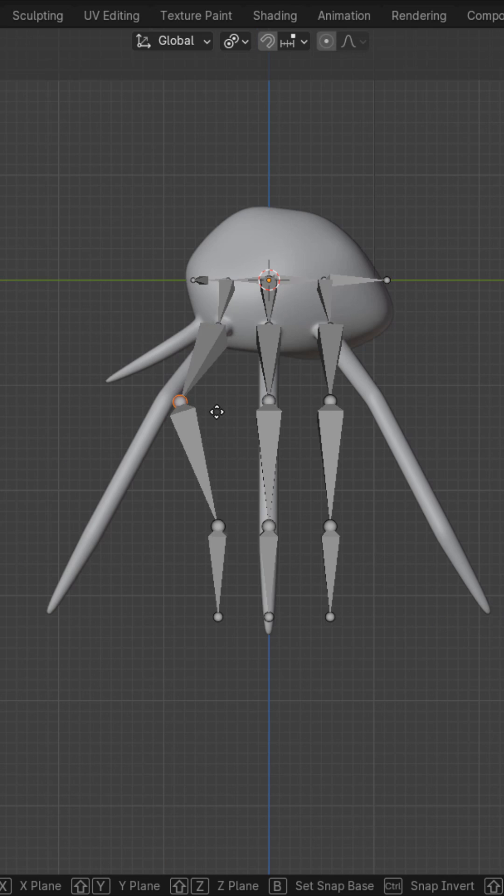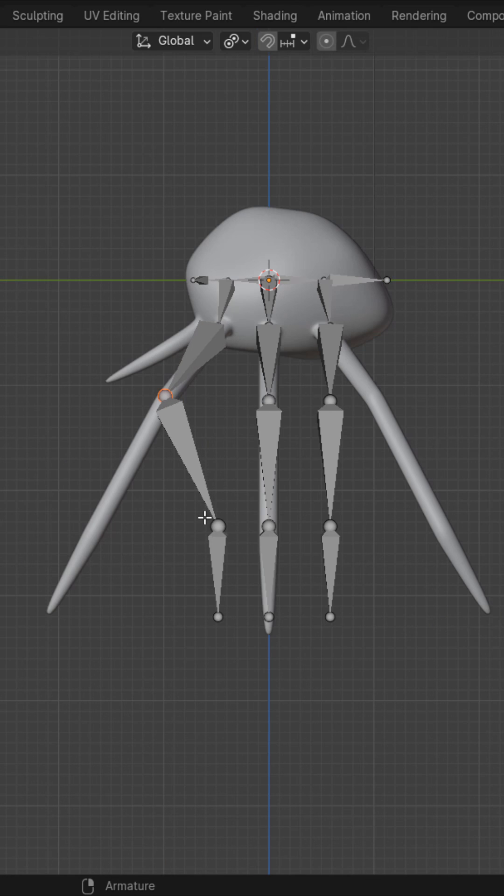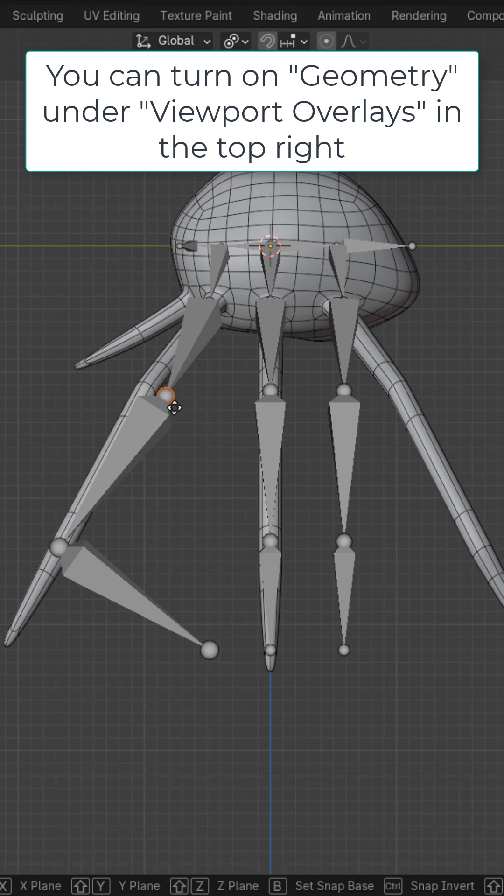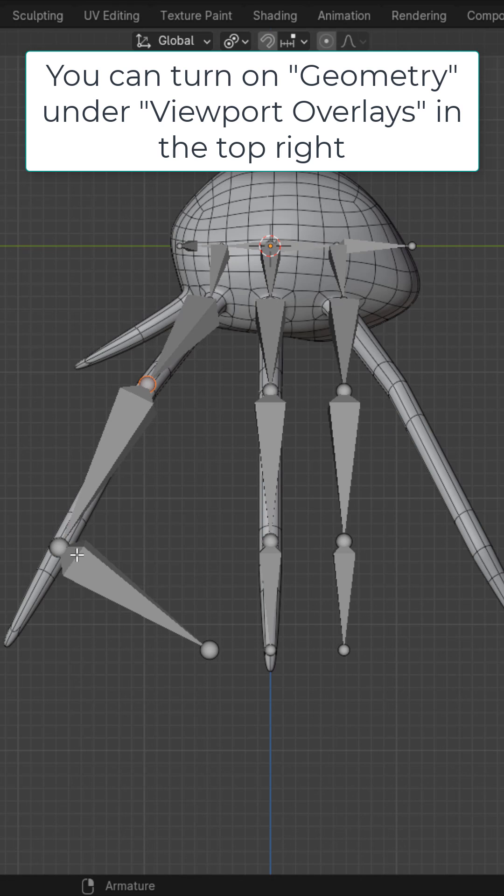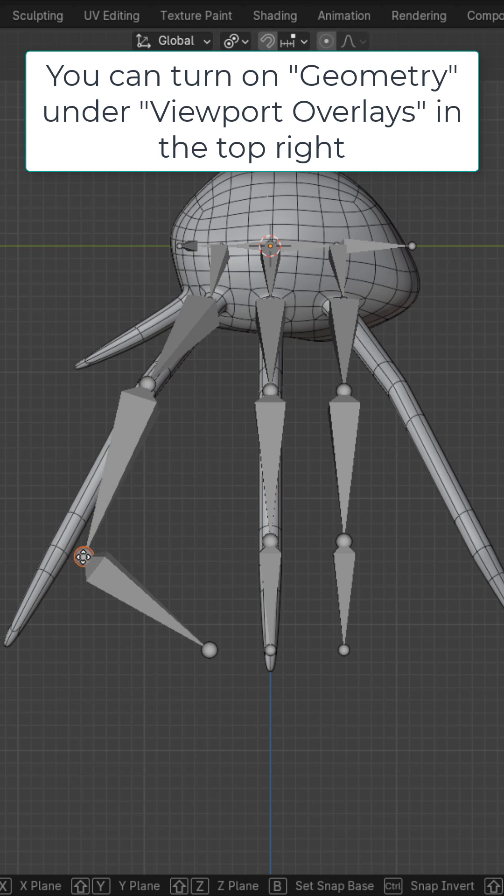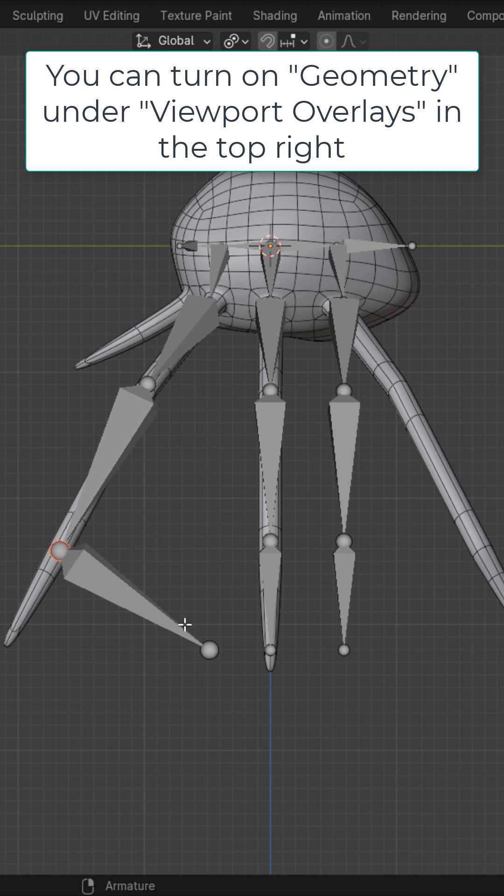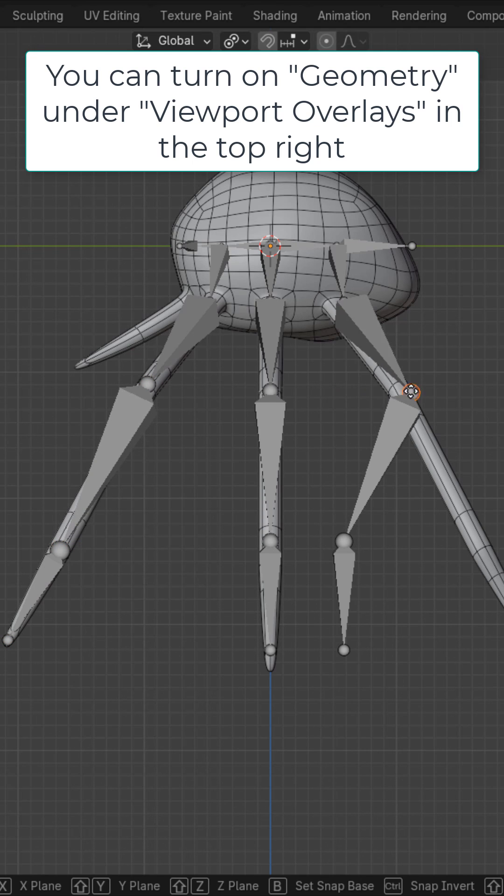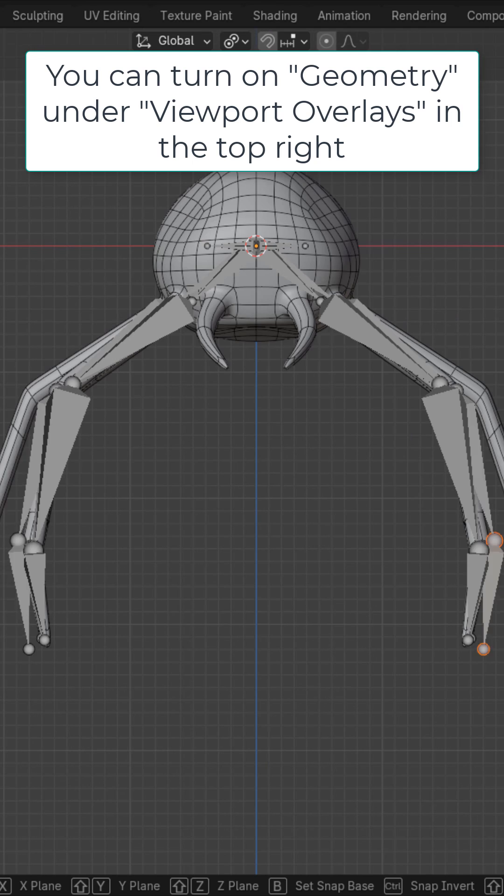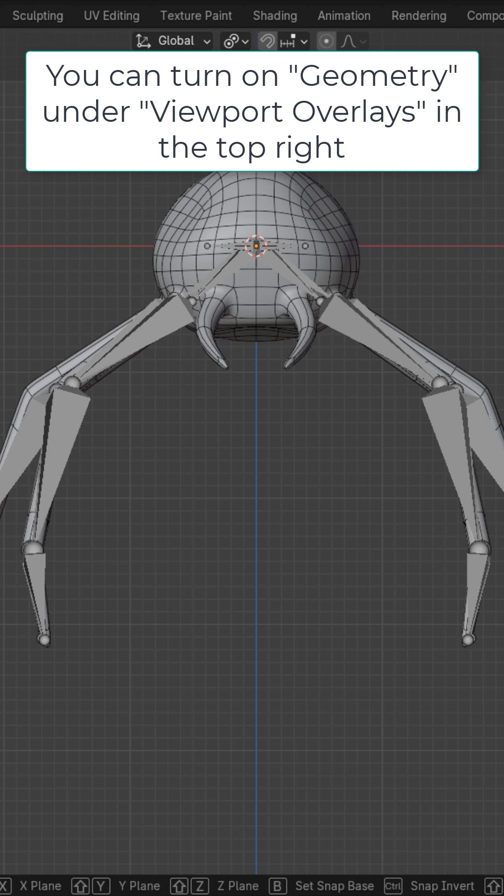In side view, adjust the joints to the joints of the creature. And you want to place these joints in the middle of the three loop cuts that we created. Adjust the other legs as well. Do the same thing in front view if needed.